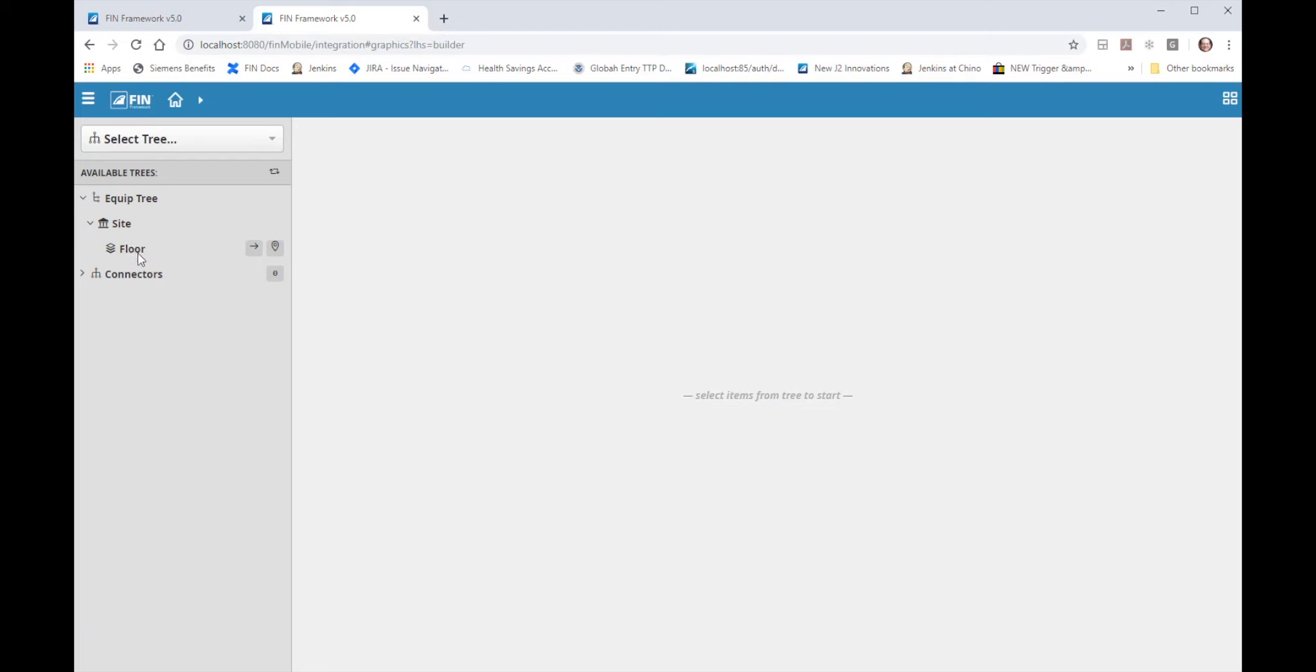Under the connectors tree there are BACnet and Haystack connector types. Other connector types could be enabled but we will only be using BACnet in this exercise. Expanding the BACnet connector tree there's a discover node. Click on discover.